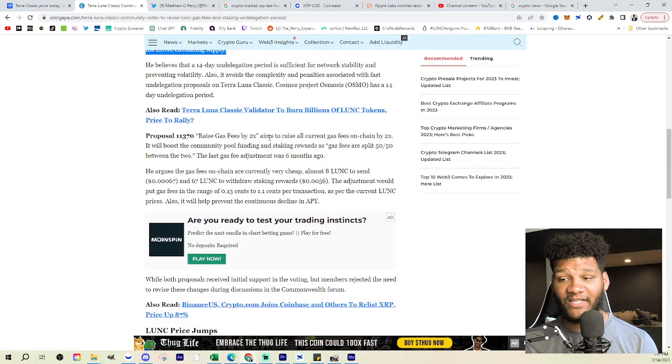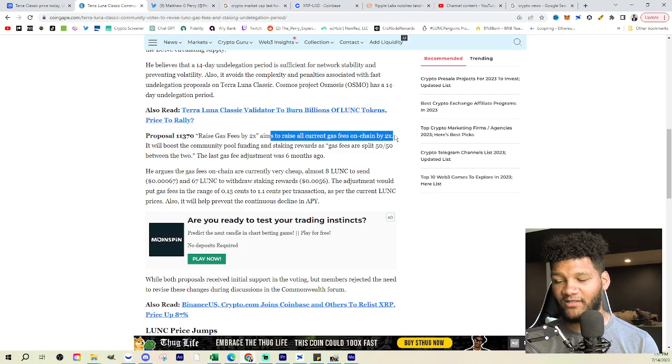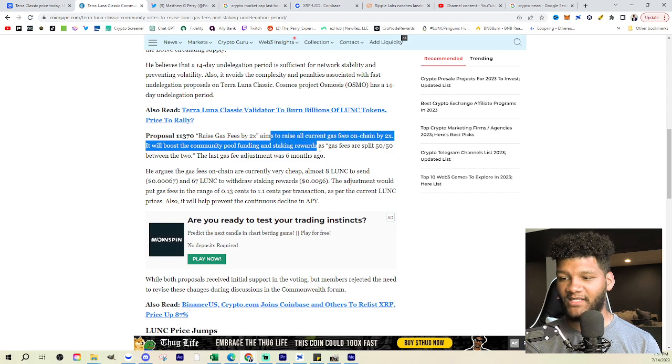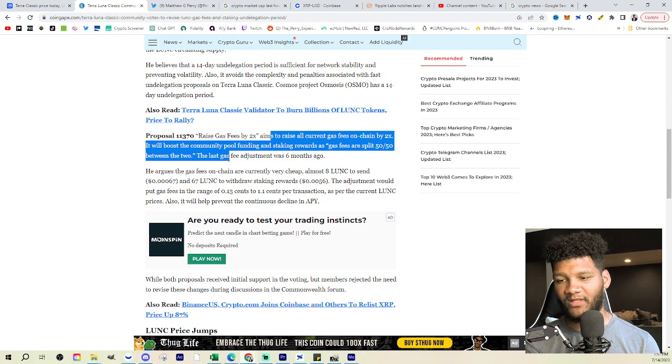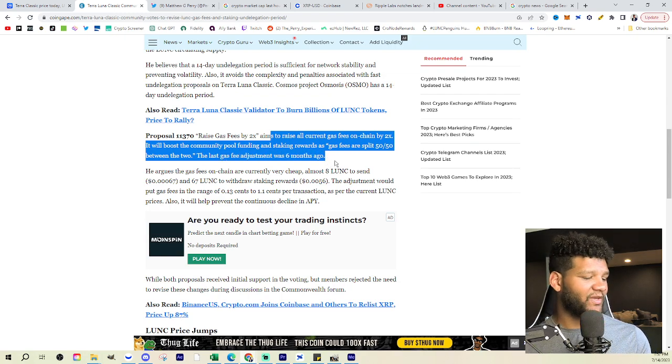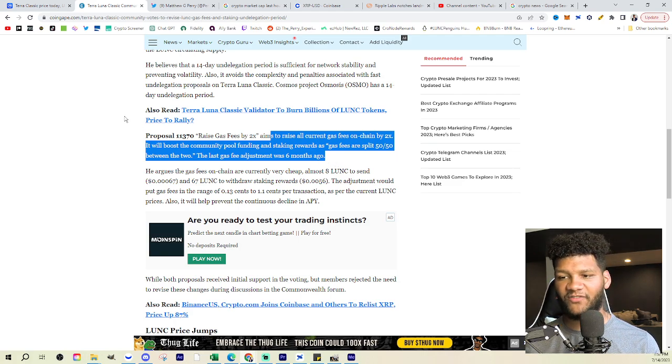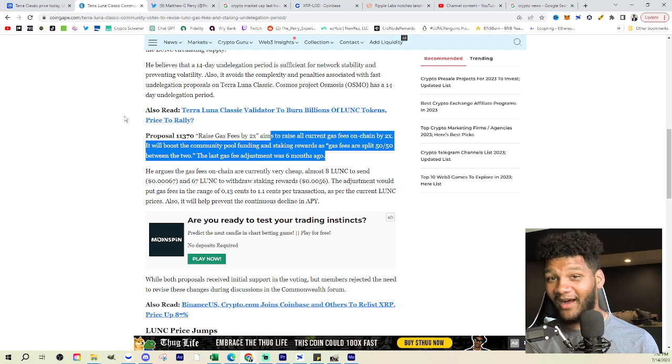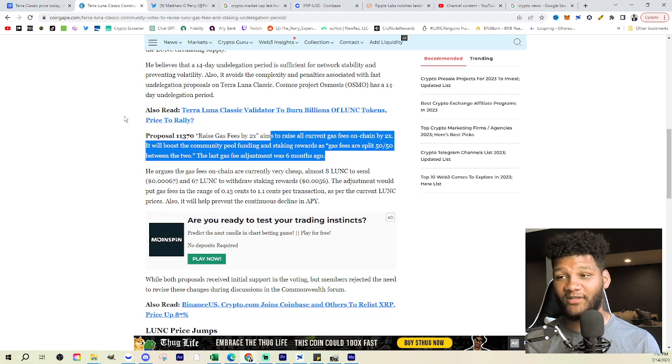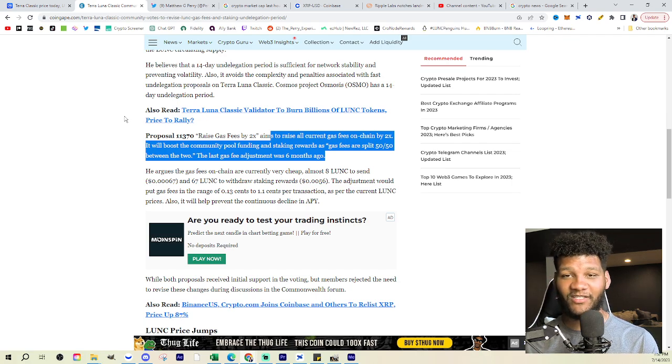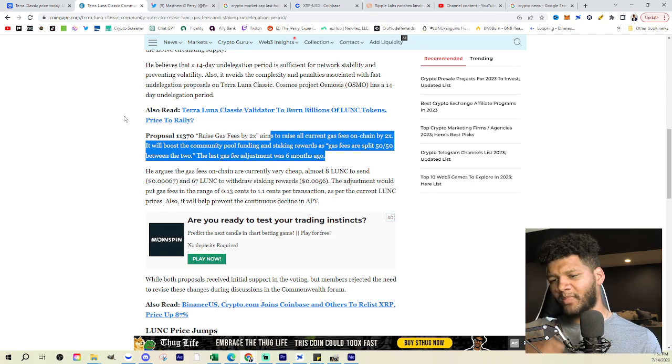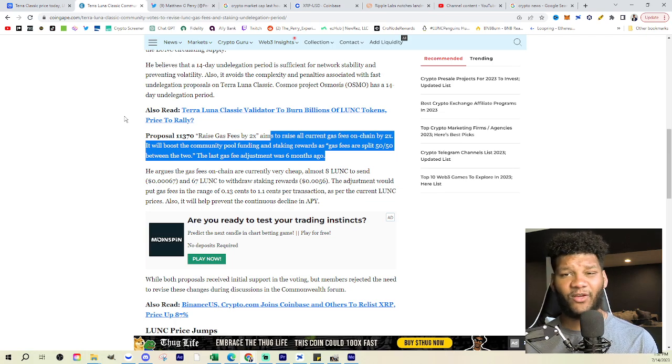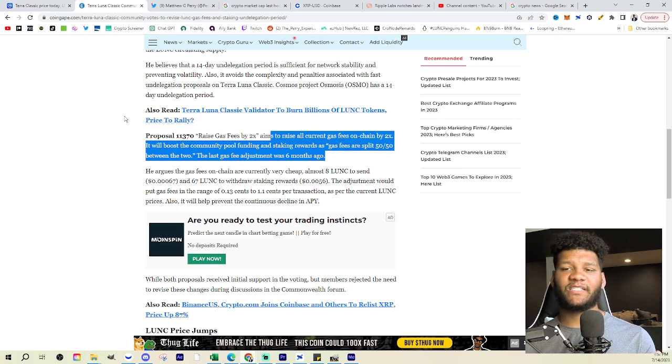The next one will be raising the gas fees by 2x. Now this aims to raise all current gas fees by 2x. It will boost the community pool funding and staking rewards as the gas fees are split 50-50 between the two. The last gas fee adjustment was six months ago. So this is something that does happen frequently, which is gas fees that are adjusted. This is why I think that, you know, Shiberium should adjust their gas fees and focus on a little bit higher, something where they can have money to put different places and put in areas that will help out the community. But honestly, I don't know if they will with that ecosystem dev team, but that's a whole other story. But for this, it makes sense to do something like this, right? Raising the gas fees by a little bit.